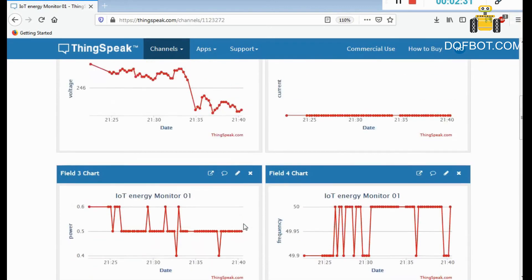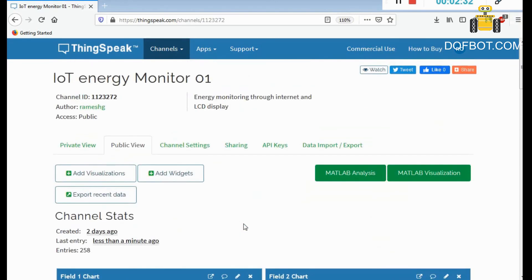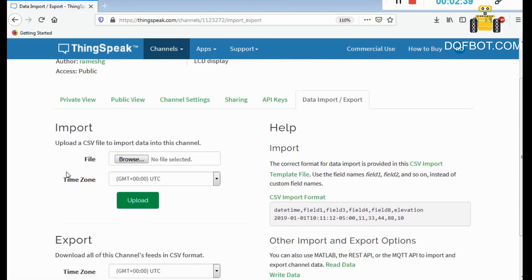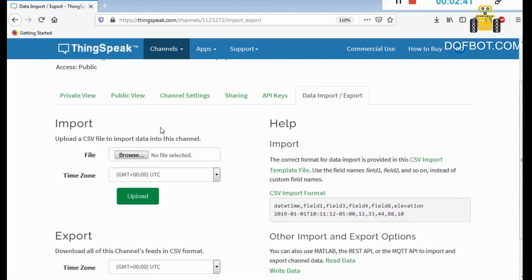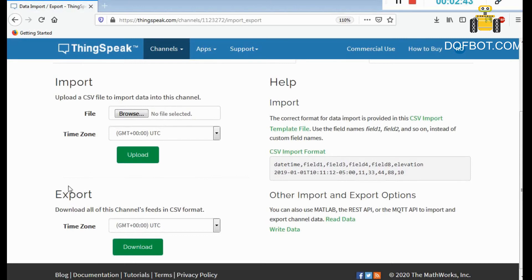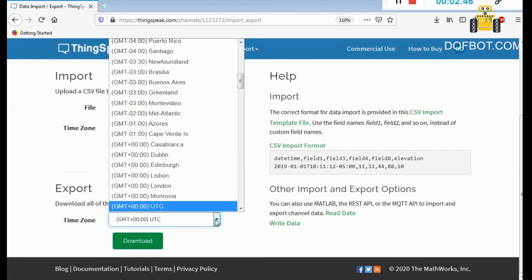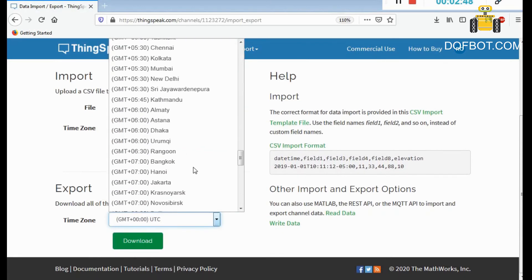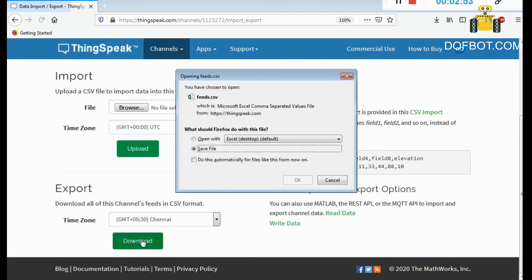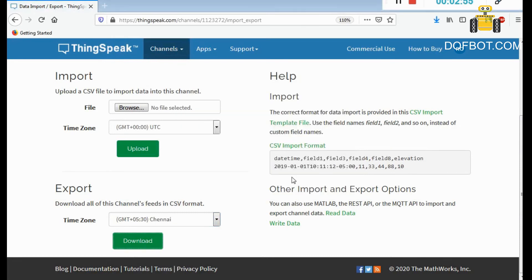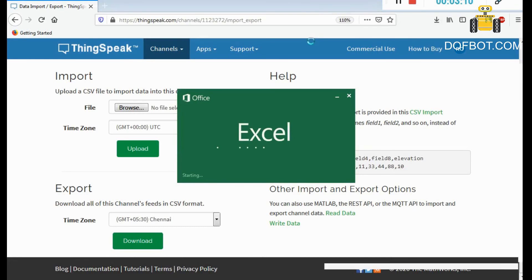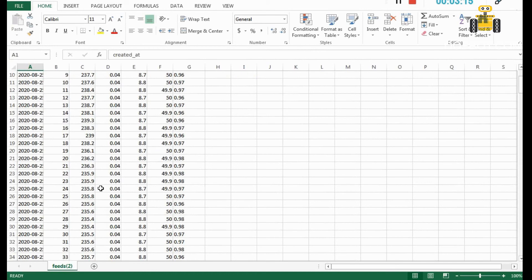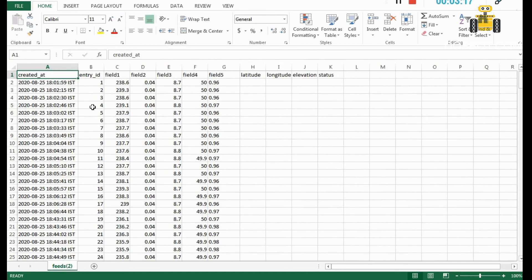You also open data import export. Here, I am using Chennai, so Chennai time you can download file. File downloaded. You open that CSV format. Here field 1 for voltage, field 2 for current, field 3 for power, field 4 for frequency, and field 5 for power factor.